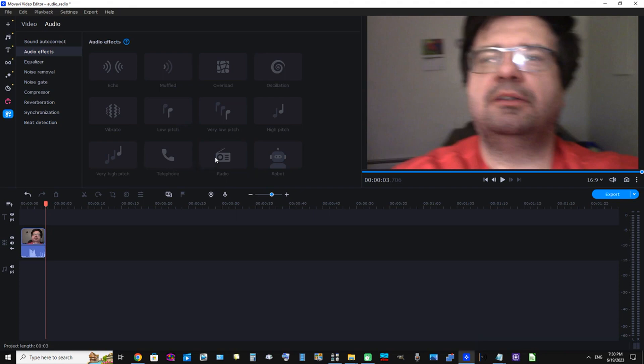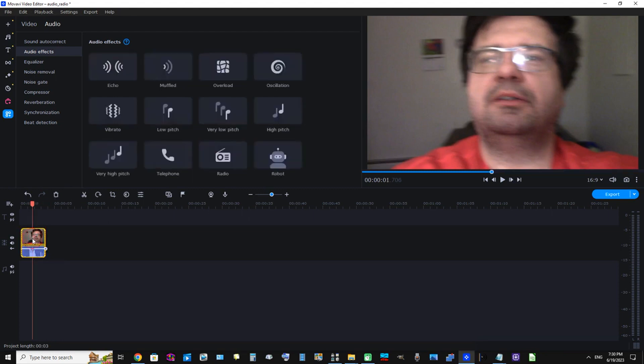Now, we can't select Radial just yet because our clip isn't selected on the timeline. So to do that, I'm just going to click on the clip. Now you can see it has a golden border around it.